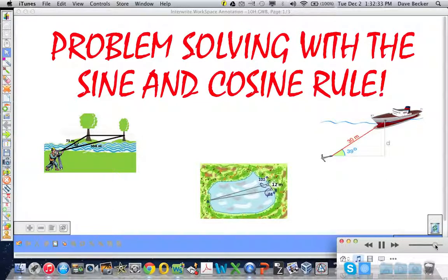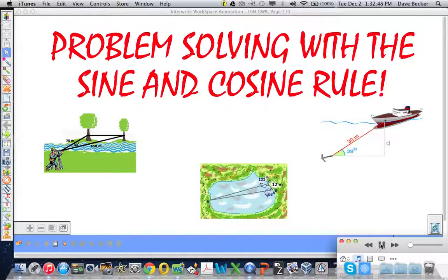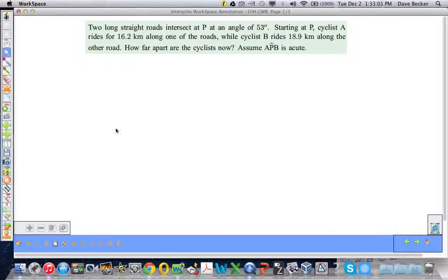Good morning, good afternoon, good evening — whatever the case may be, we are back and better than ever. Maybe you're a little downhearted and need a pick-me-up; I've got the remedy for you. We have the solution to your problems. We're going to do some mathematics, some trigonometry — some problem solving with the sine and cosine rule.